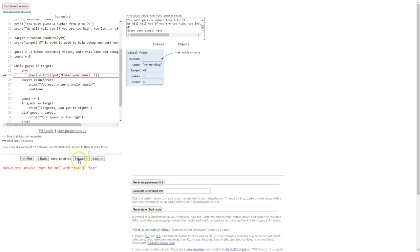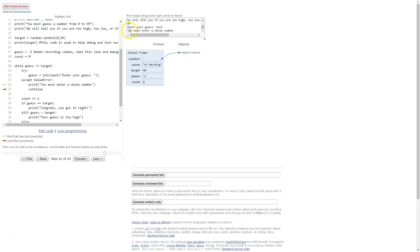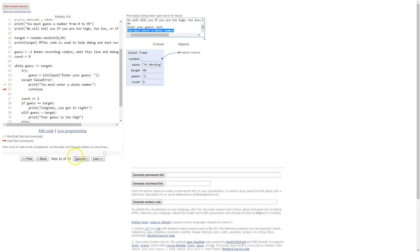But our program won't crash remember it'll still show the error message because we're still in the try except. But if I click forward it jumps down to the except section. And in our output you'll see that we say you need to enter a whole number and we're down to the continue statement. So now we'll see that rather than going down to this following line we'll go straight back to the top of our loop.